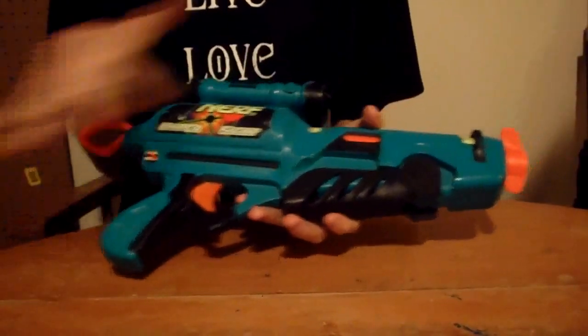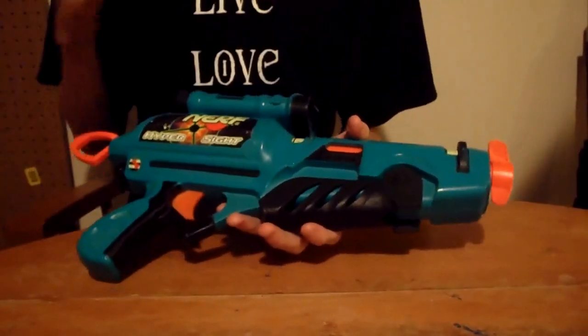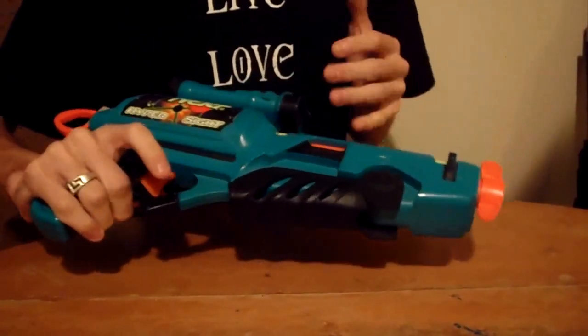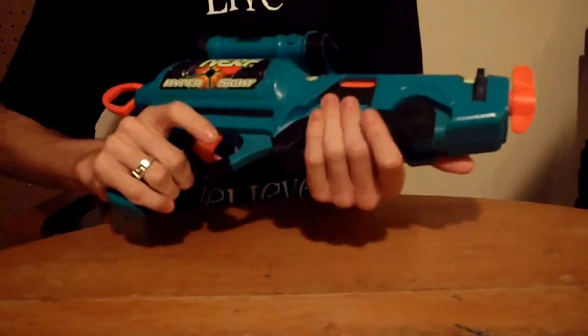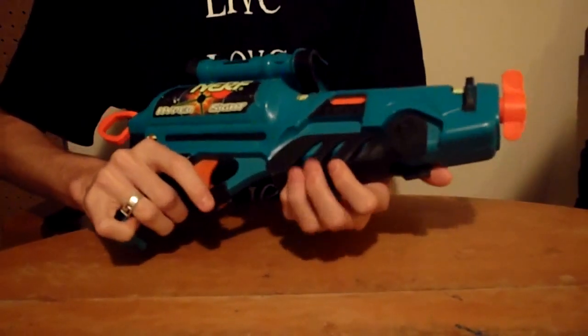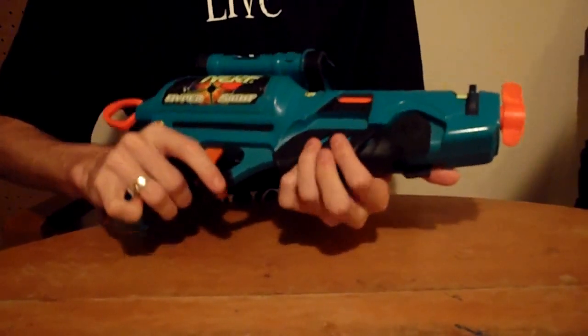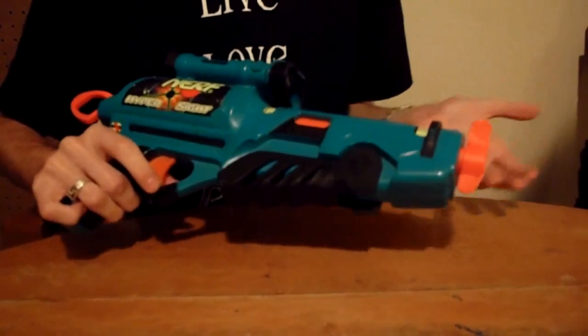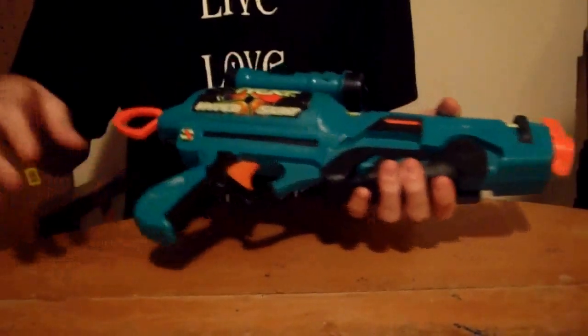Hey guys, it's Drac doing the mod tutorial for my Nerf Hypersight. I'm hoping ultimately to turn this into an NIC primary, which means I want it to break the century mark, which is 100 feet flat.